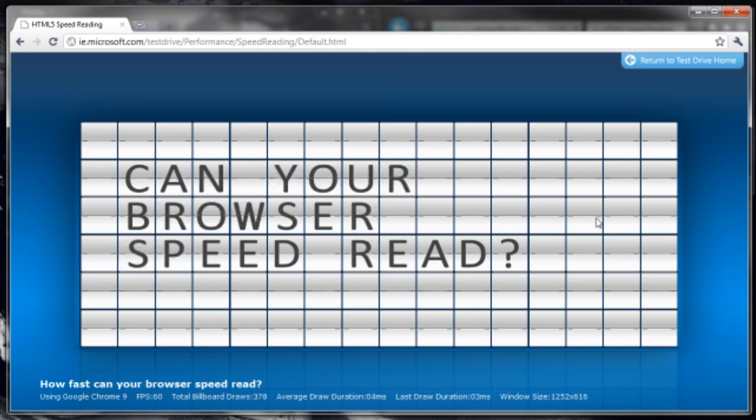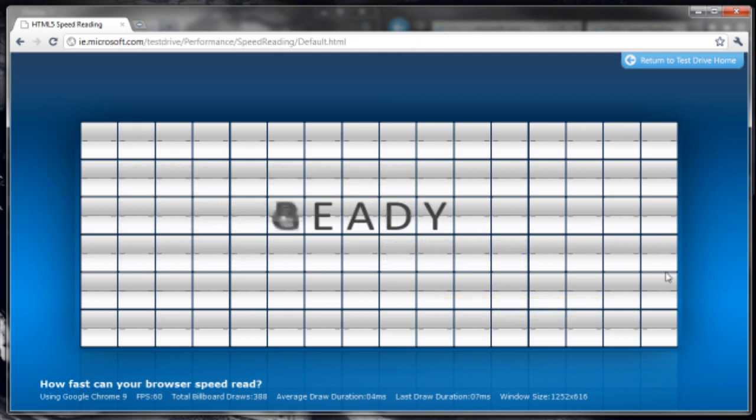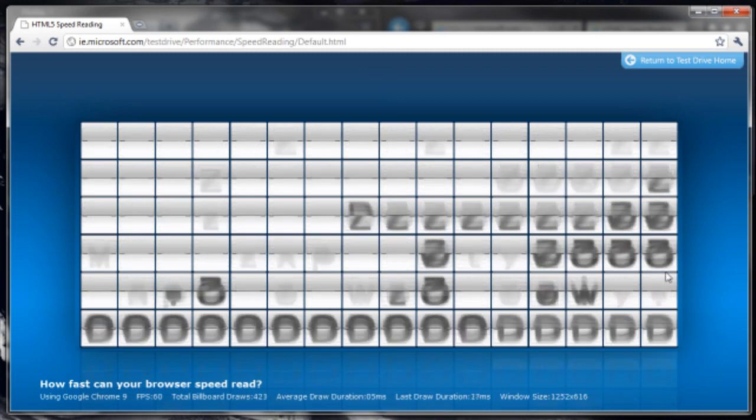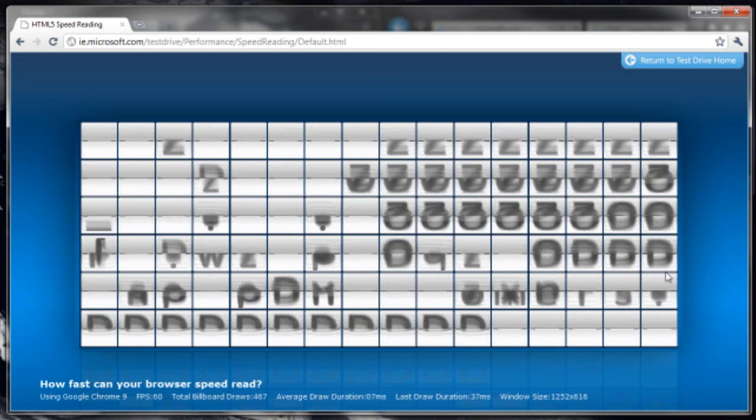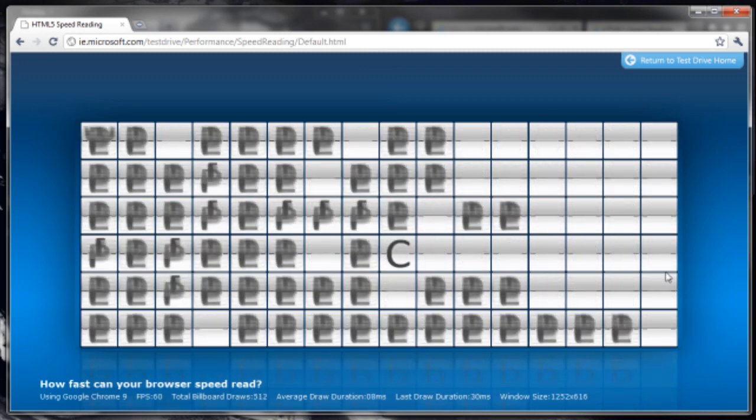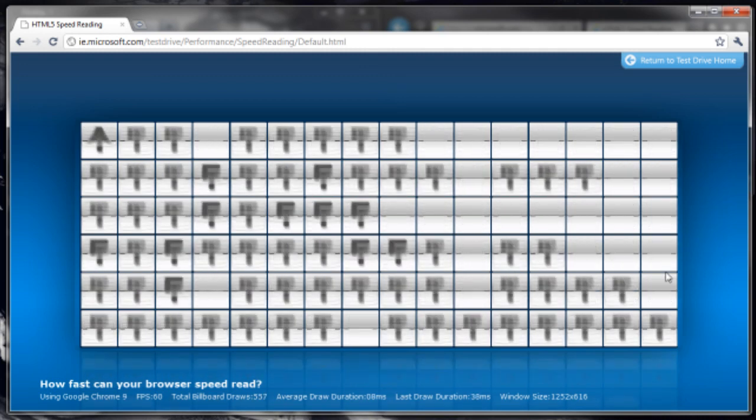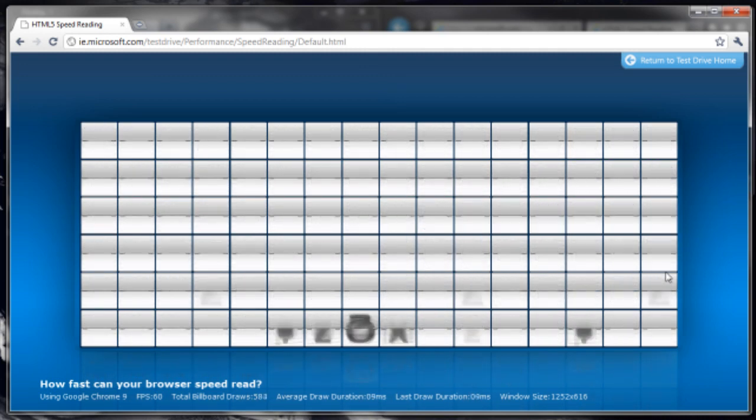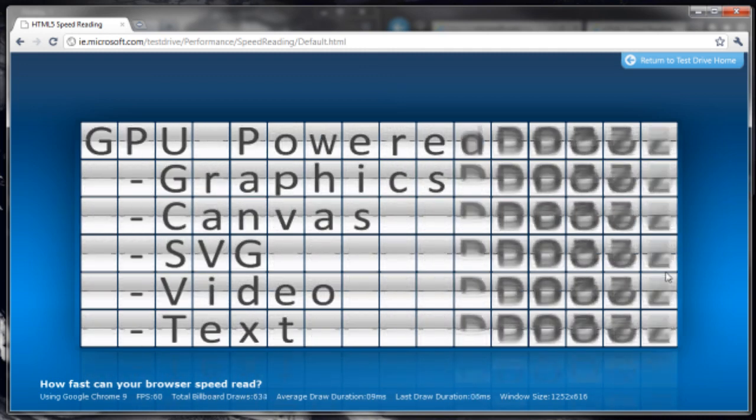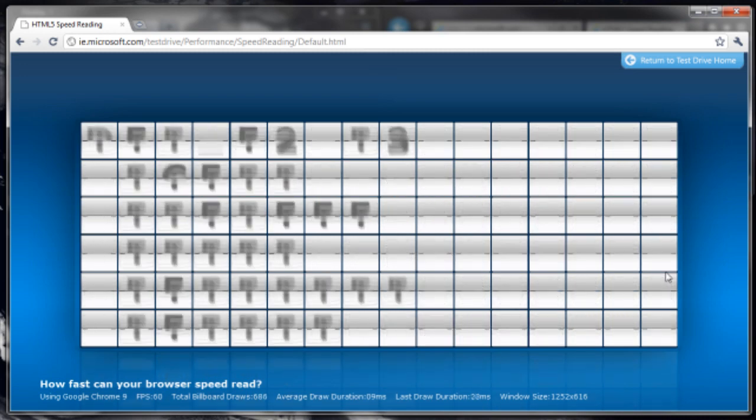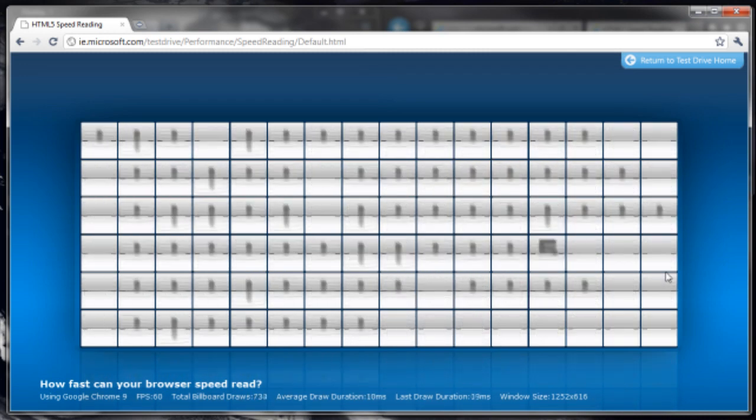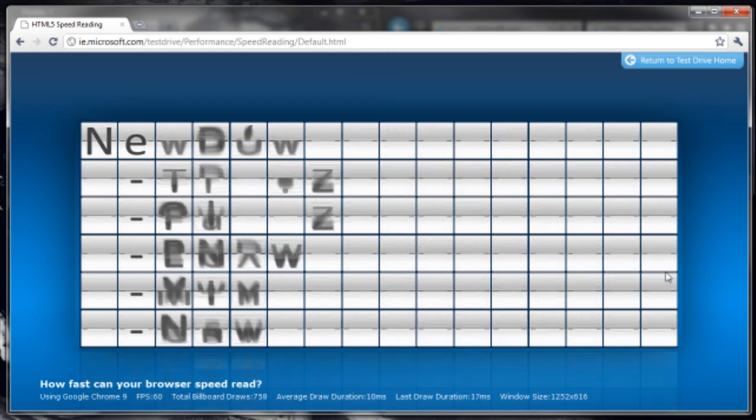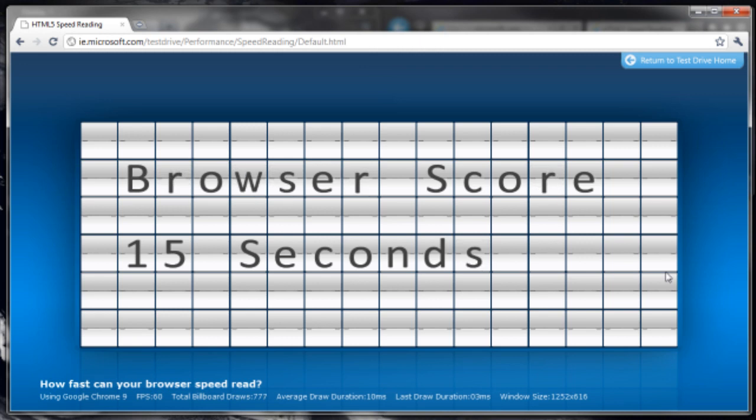Can you browse it? There we go. This is maybe faster than Firefox. I spoke too soon. Ah, well, there you go. You beat Firefox.